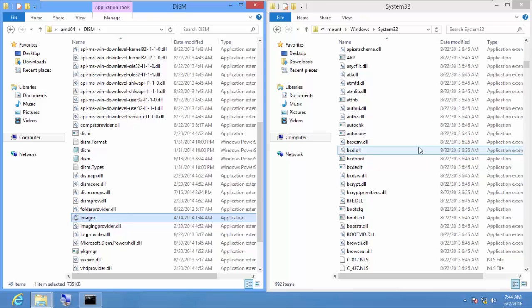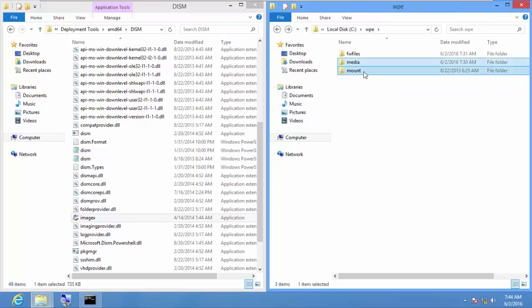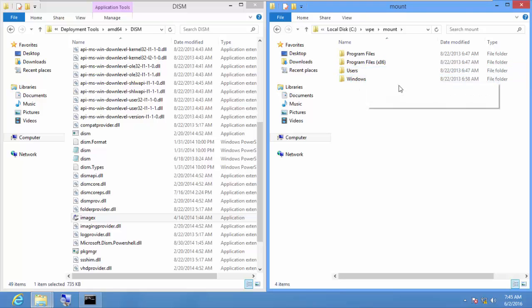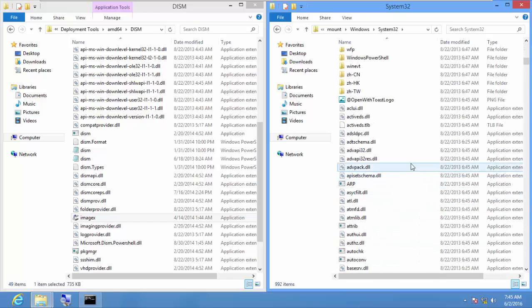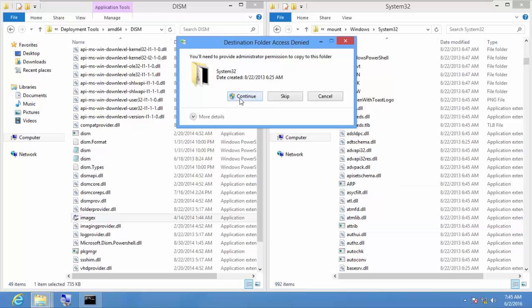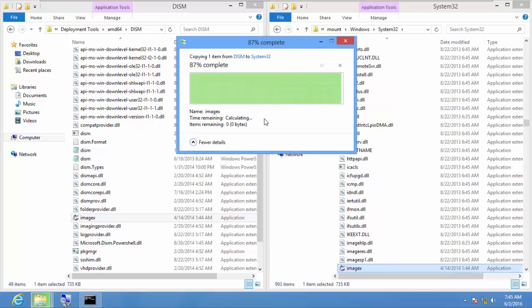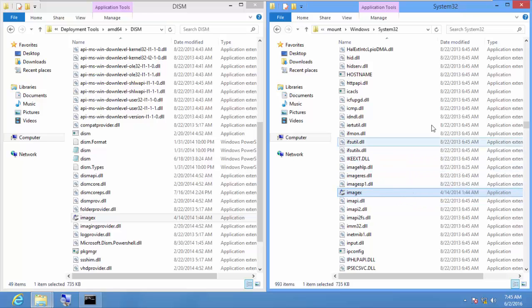Paste ImageX into the System32 folder of the mount directory: C:\WPE\mount\Windows\System32. A security warning appears — this is a restricted area, but click Continue to proceed.